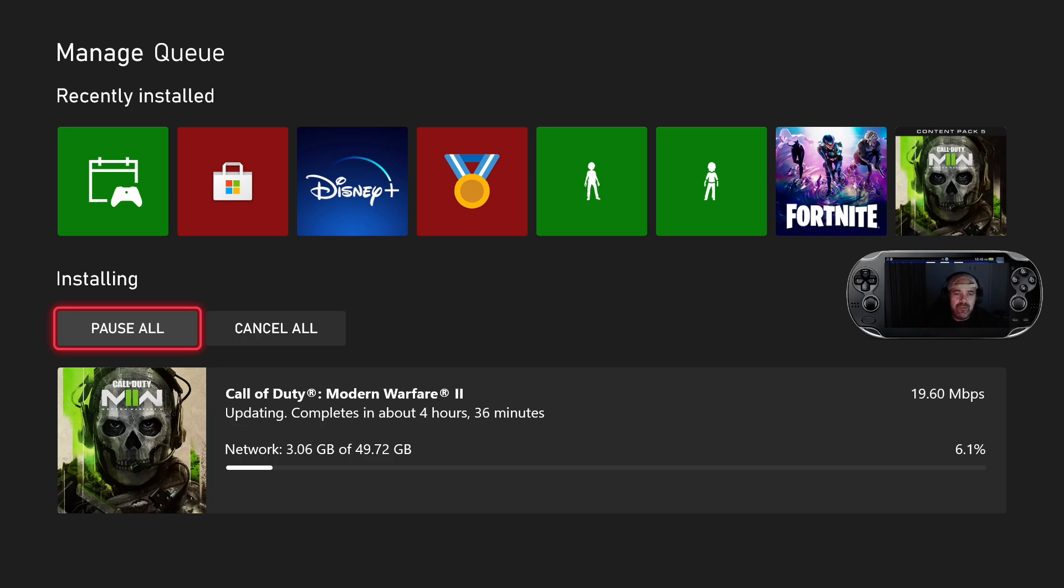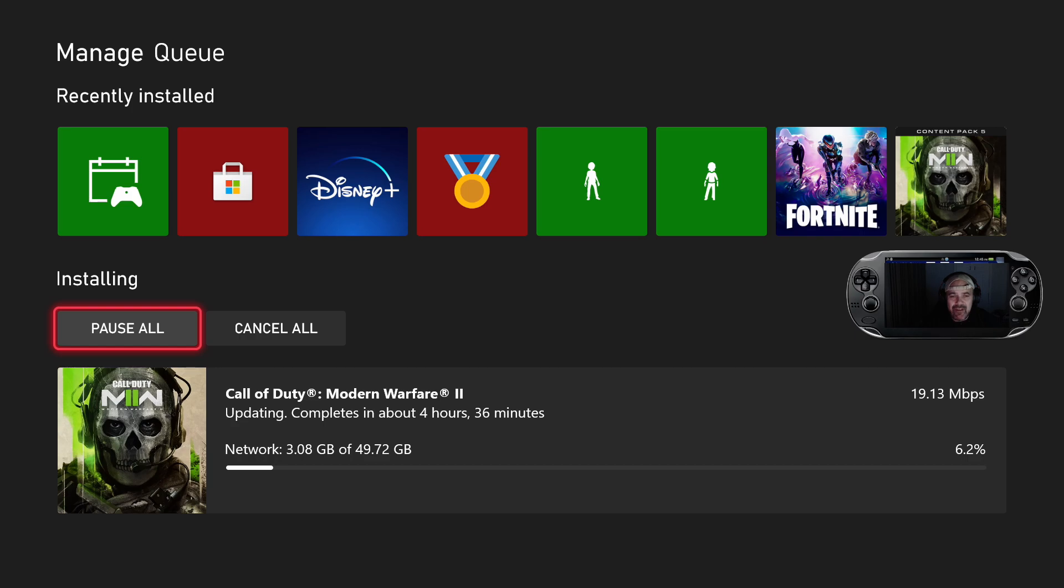There's currently an update for Call of Duty Modern Warfare 2. Now it's coming in on the Xbox just under 50GB. It's a hell of a big update from Infinity Ward.